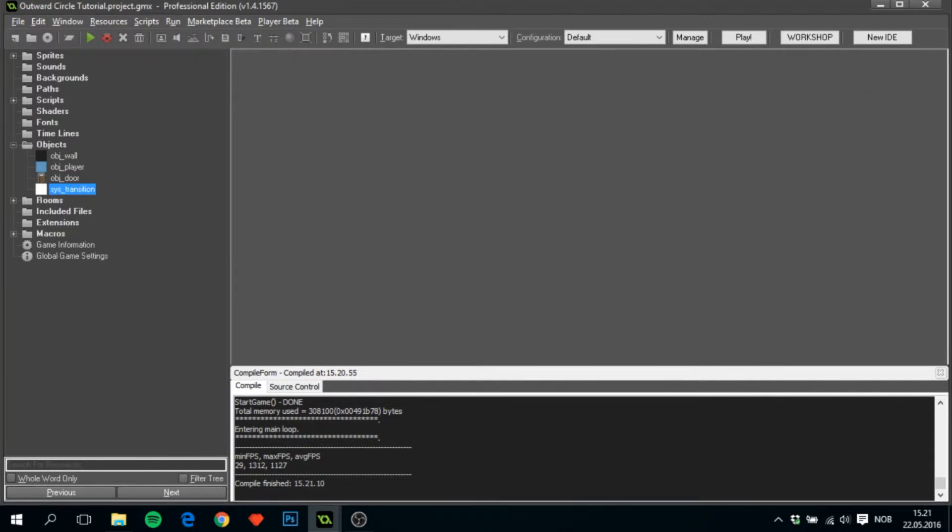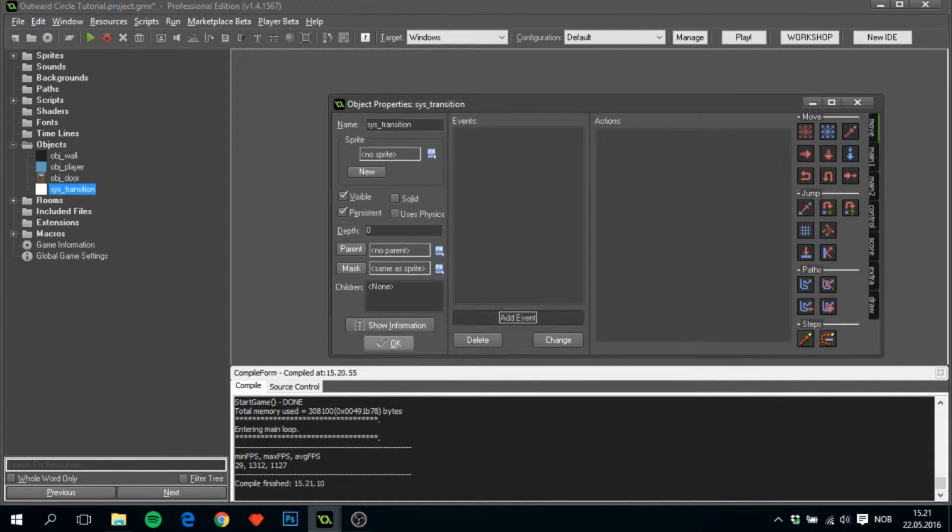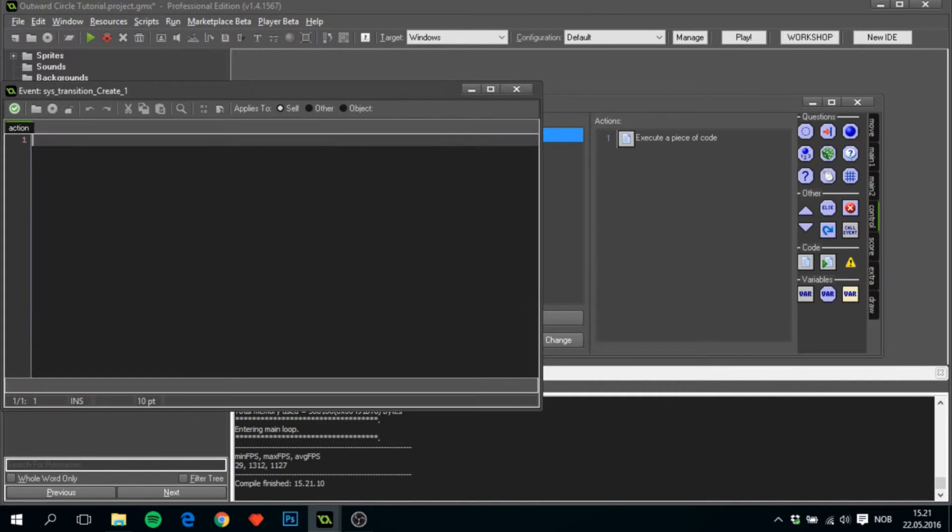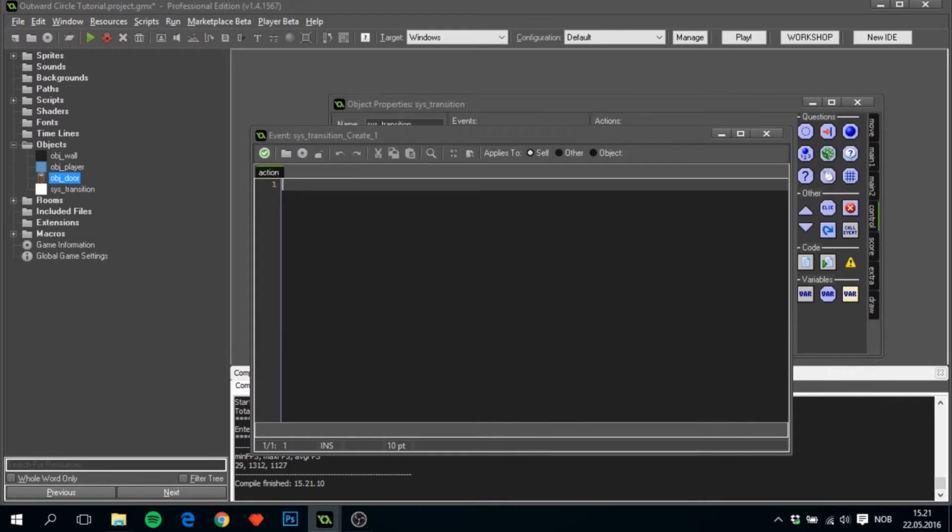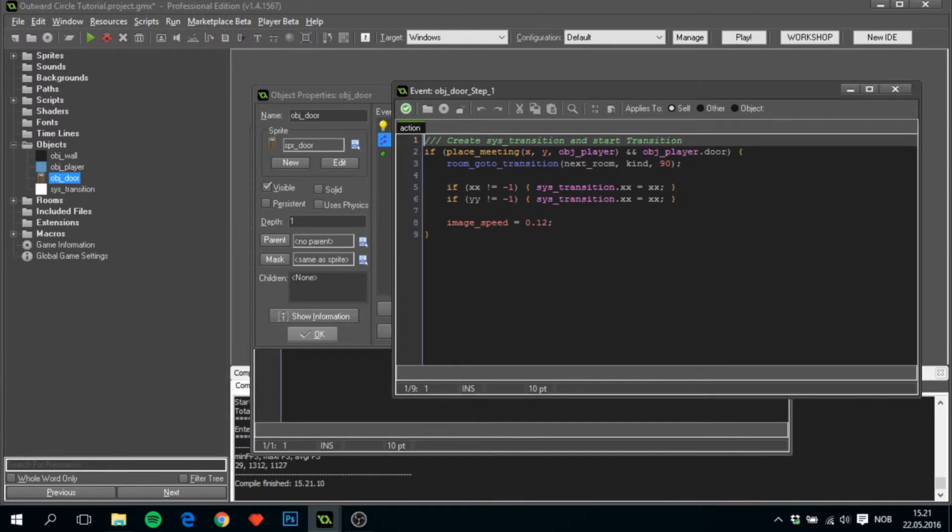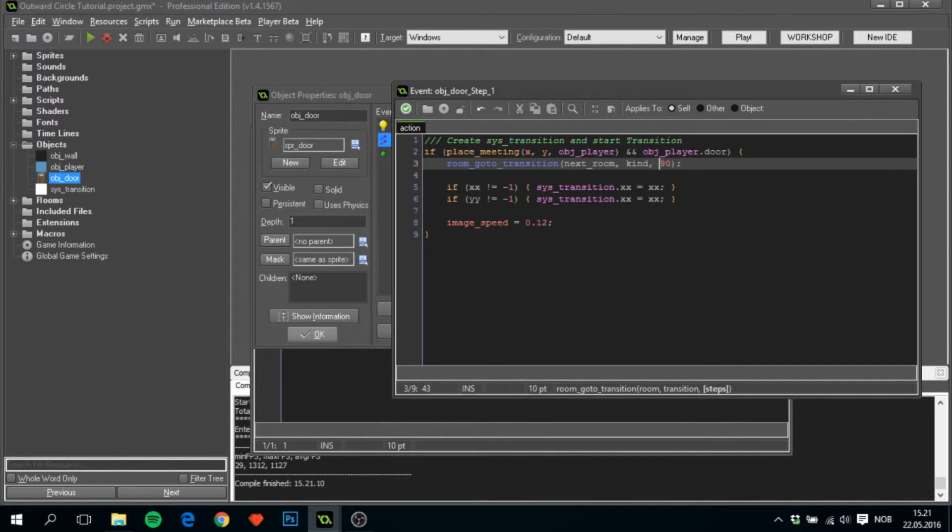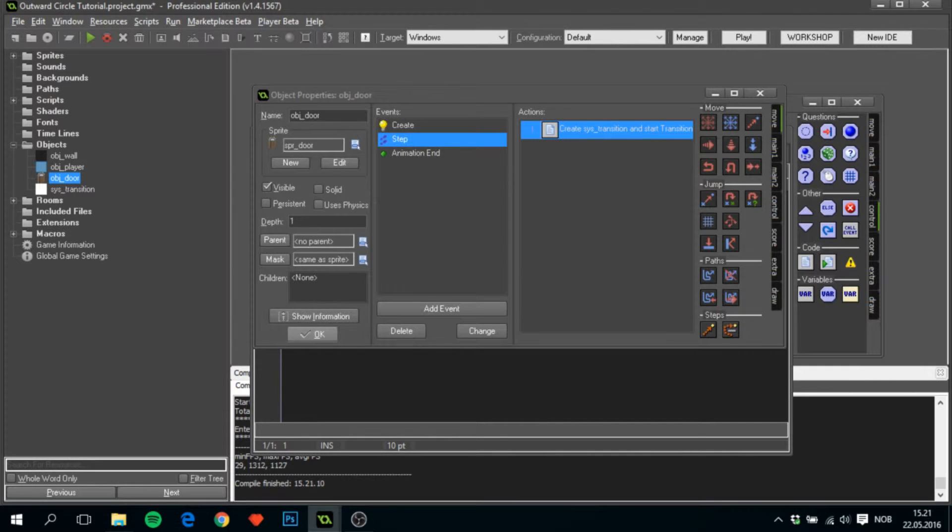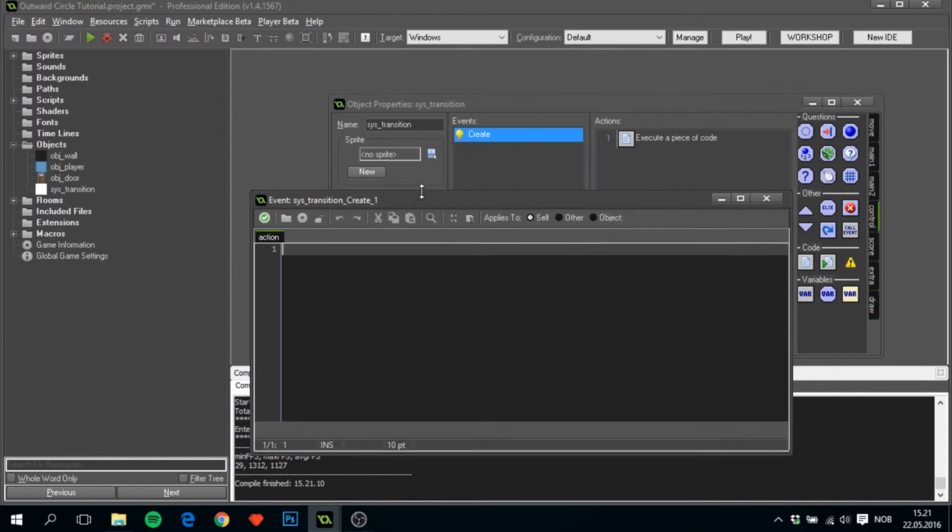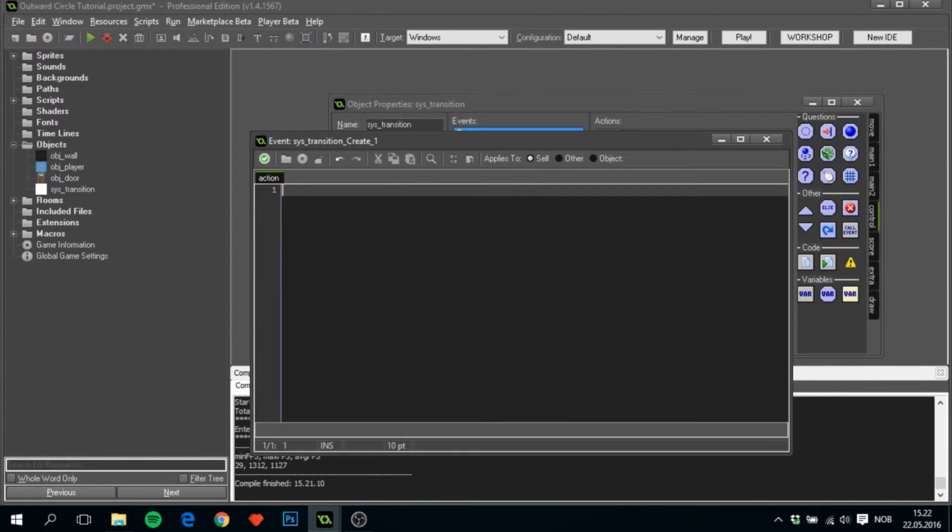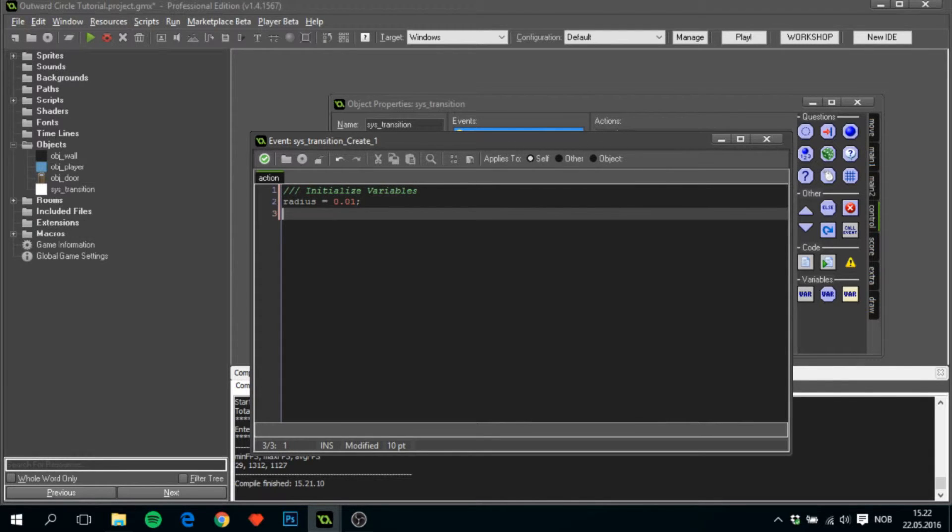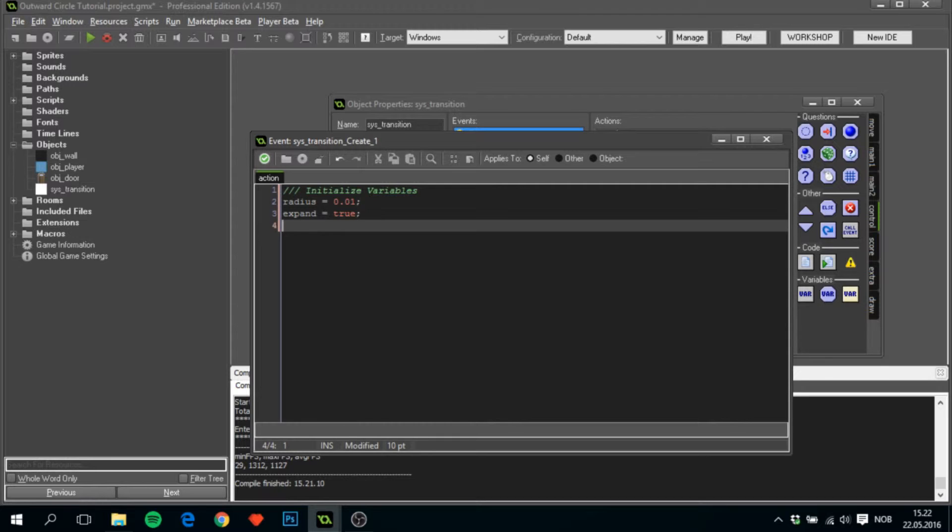Next we want to go over to the sys_transition. The way I want to have set this up is that for half of the steps that we gave in obj_door - we gave it 90 steps to do its job - for half of it it will expand the circle to get bigger, and half of it it will reduce the alpha so that after the room has been transitioned. The way I've done that is first of all I've set the radius to 0.01, and I'll call expand - this is a boolean just to see if we are continuously expanding.